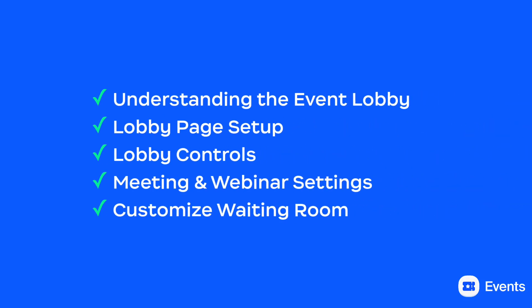In this video, we will walk through the event experience section of the Zoom Events Builder. This section contains settings related to what your attendees experience as they engage with your event.